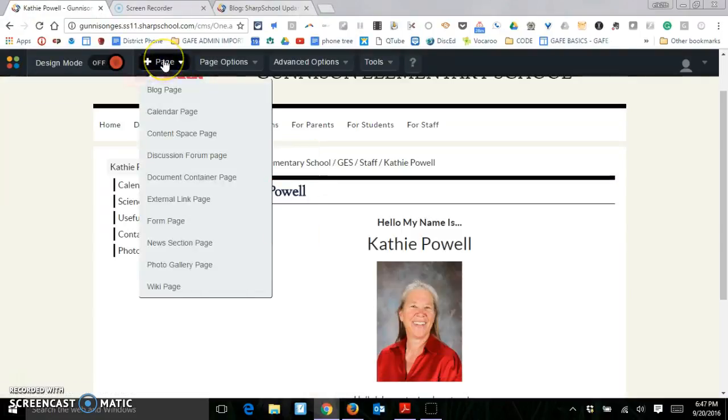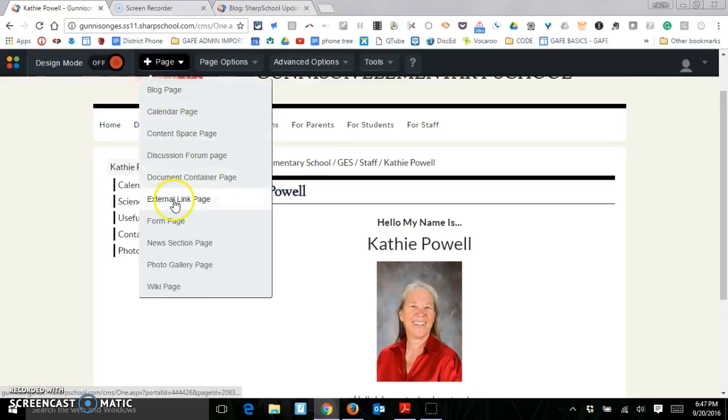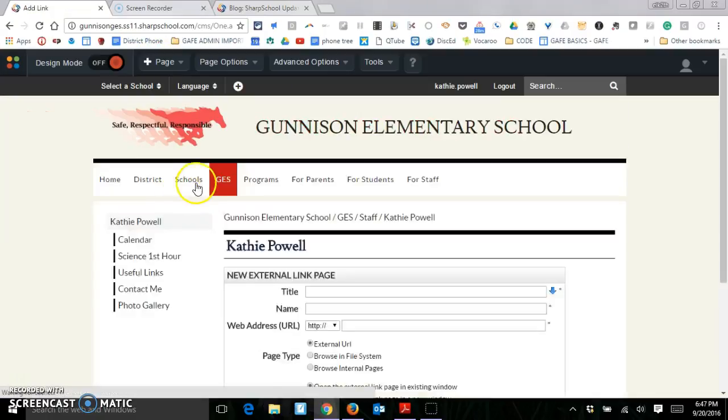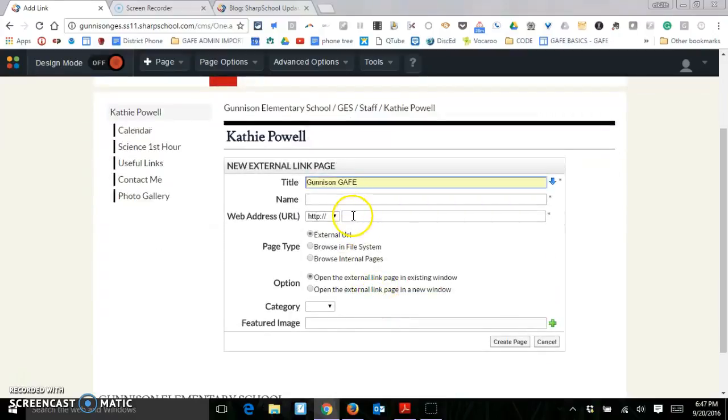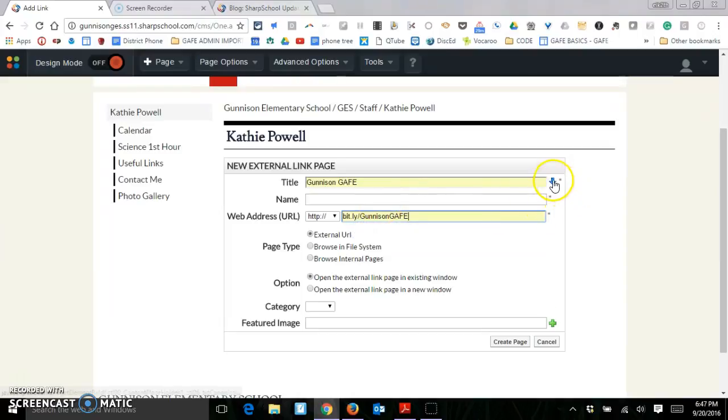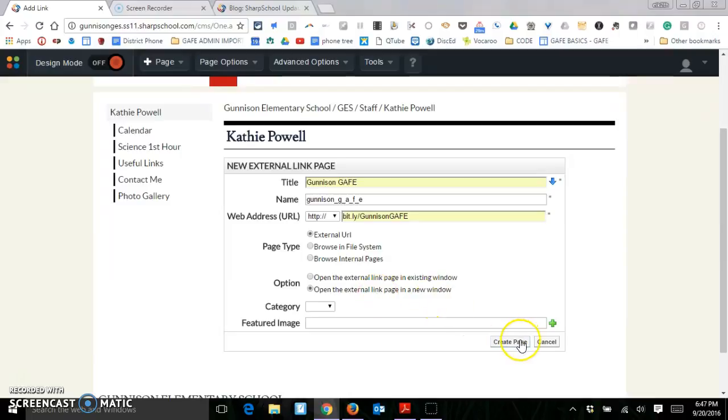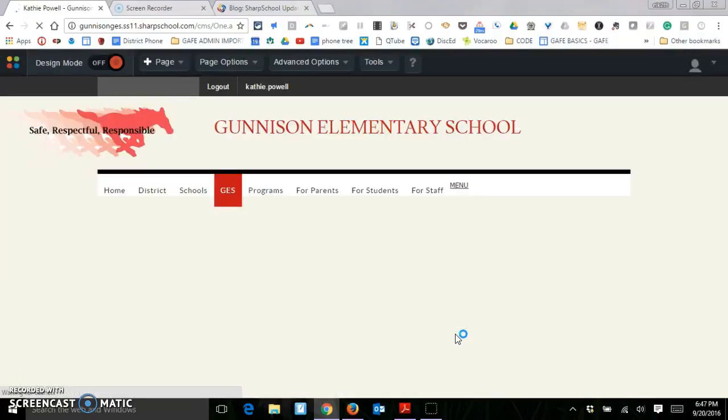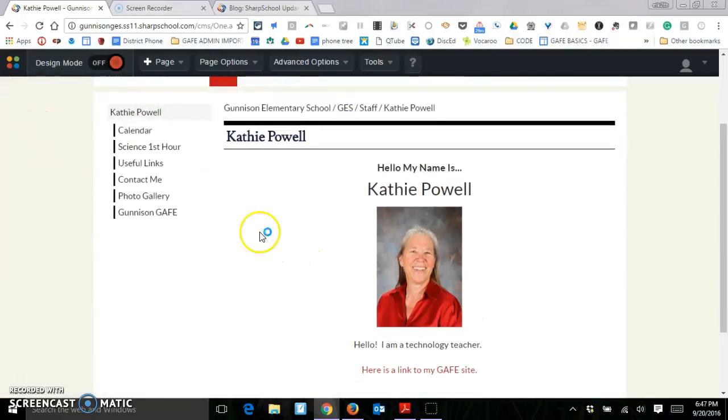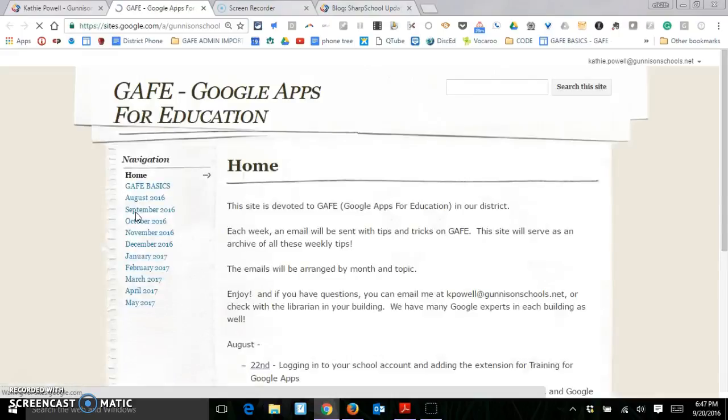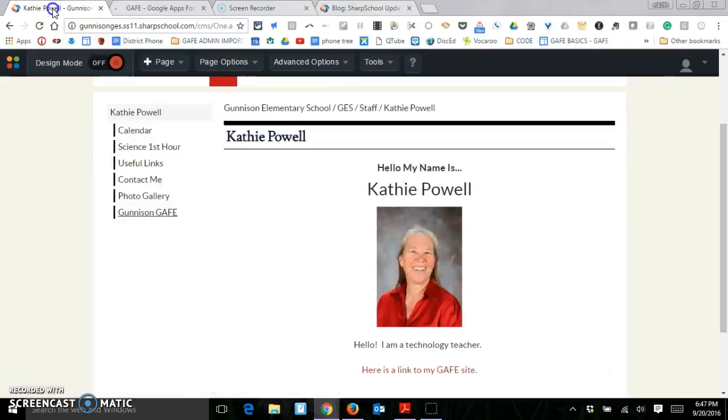If you want to do an external link page, you can. So you can go to external link page and we're going to call this. And so my address. And then I need to make sure I bring my name down. And then I always like to have it open in a new window. So I'm going to create the page. And so now this link right there should take me right to my Gunnison page. It does.